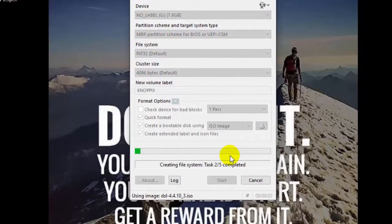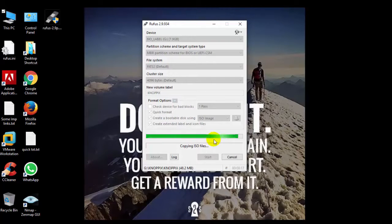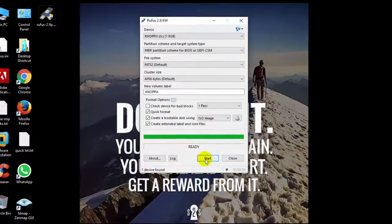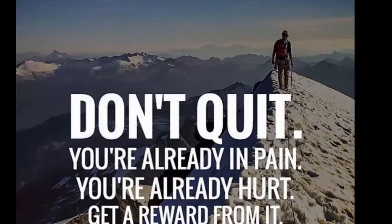Finally it has completed creating the bootable drive, so now I will click on close and will restart my system.